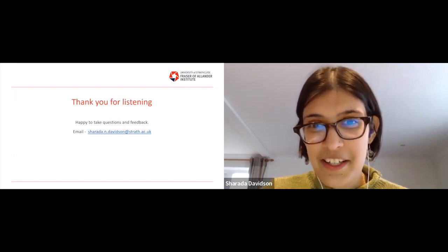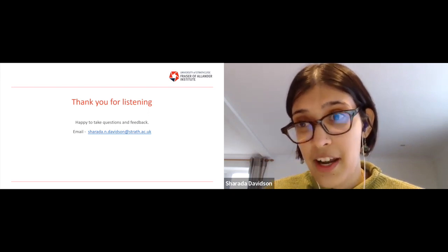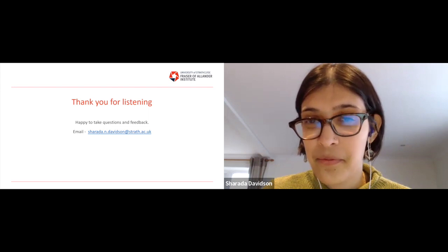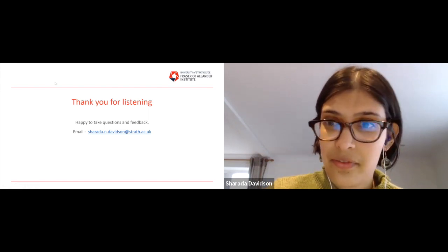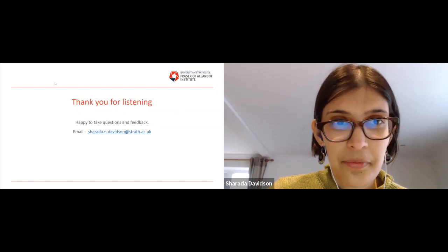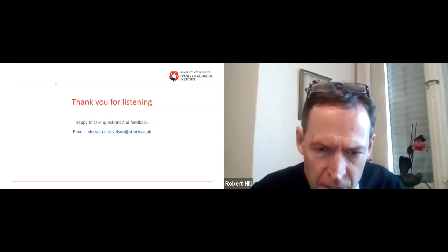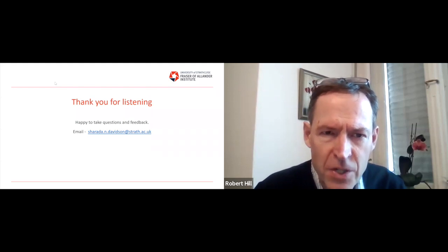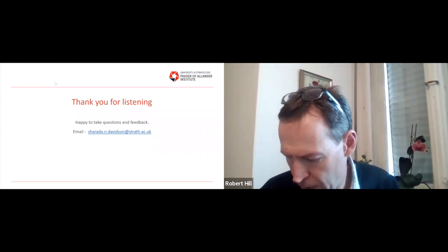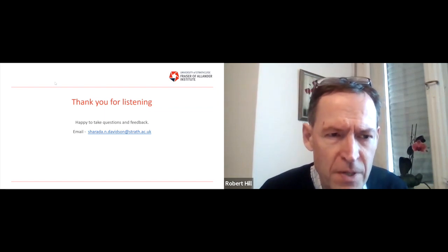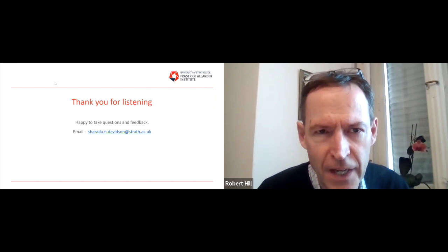Thank you very much for listening to this talk. I'm very happy to take questions and to hear any feedback and comments as well.